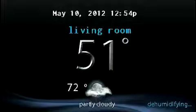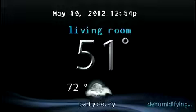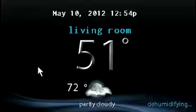The Infinity Touch Control allows you to permanently override your programmed schedule by adjusting the indoor temperature at any time to meet your needs.